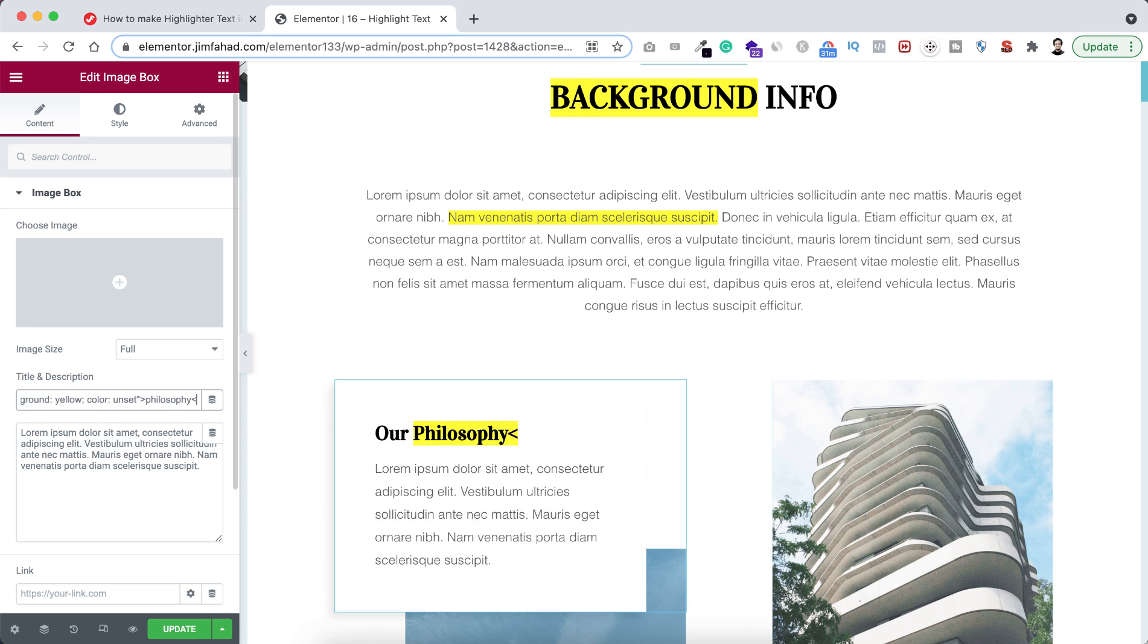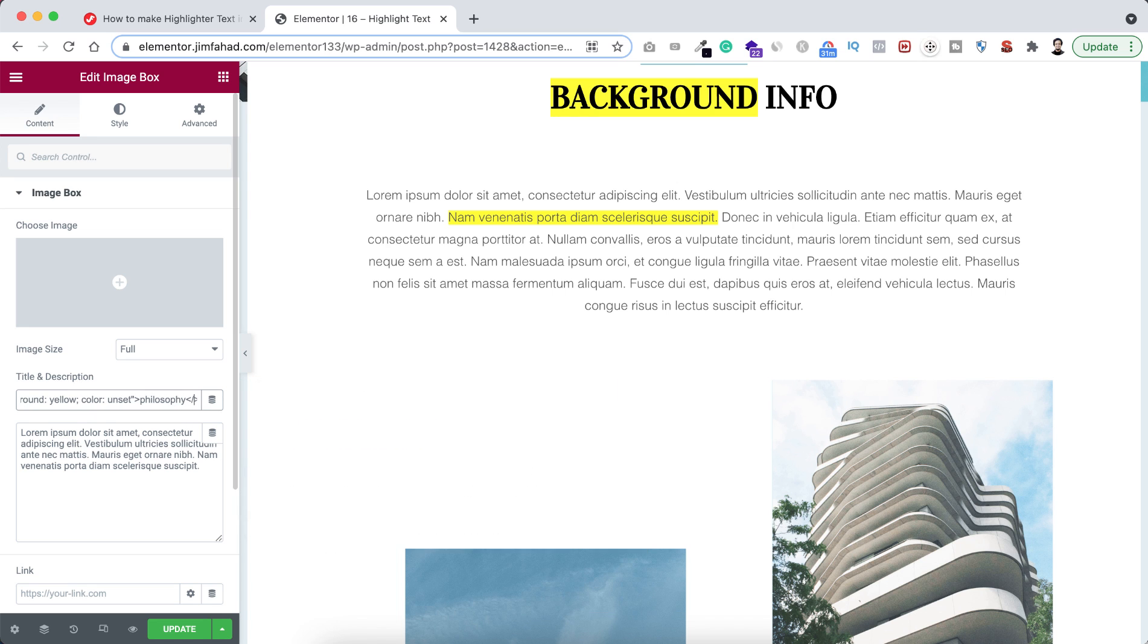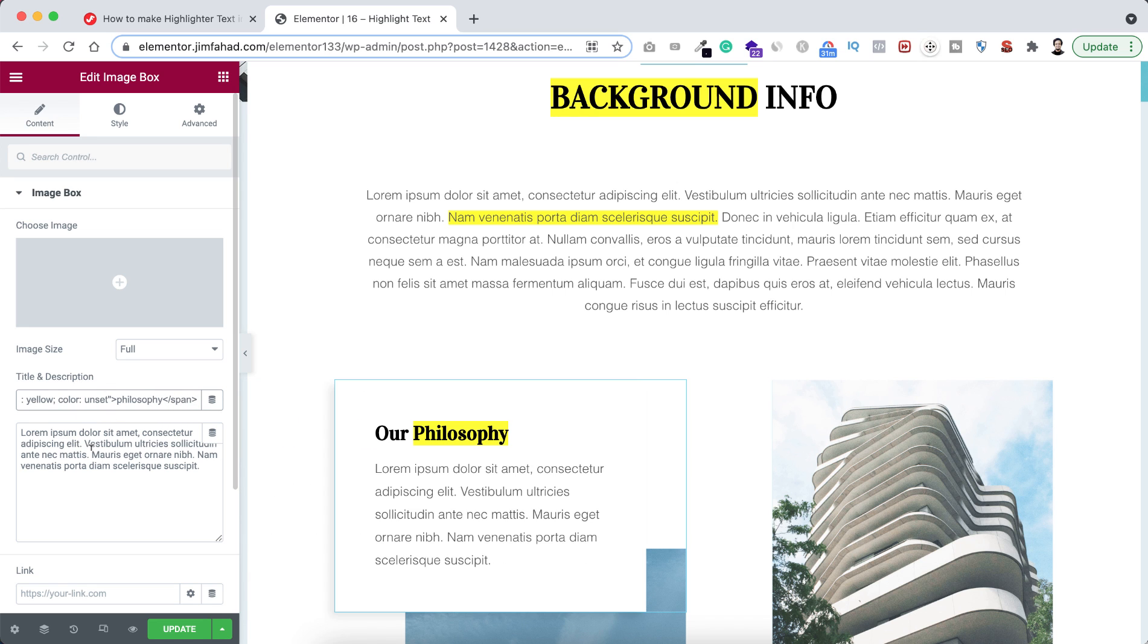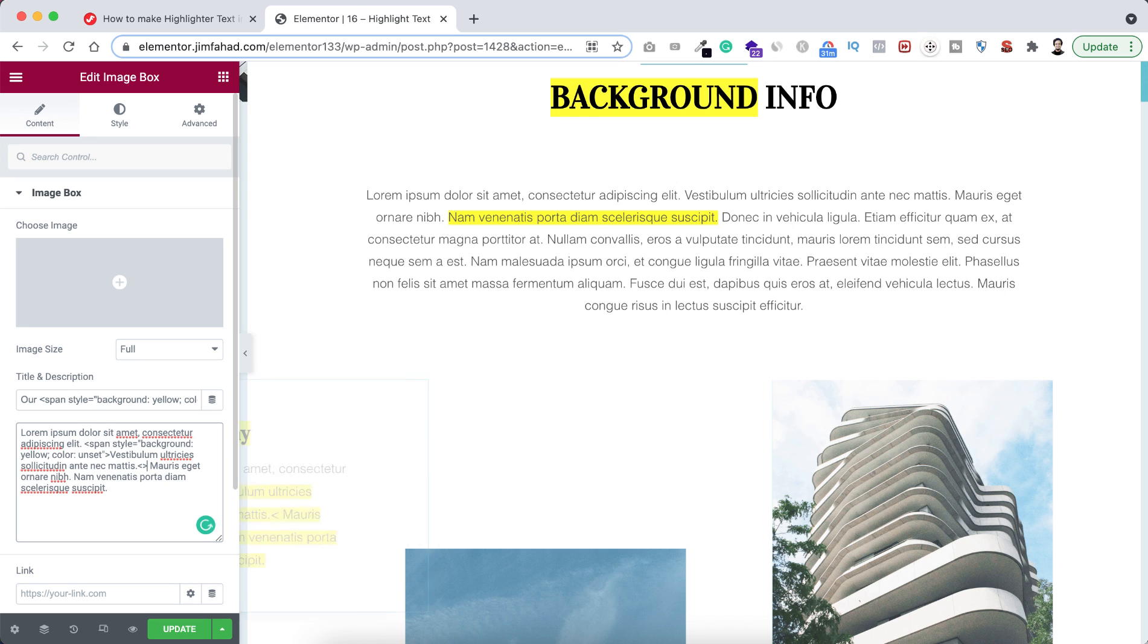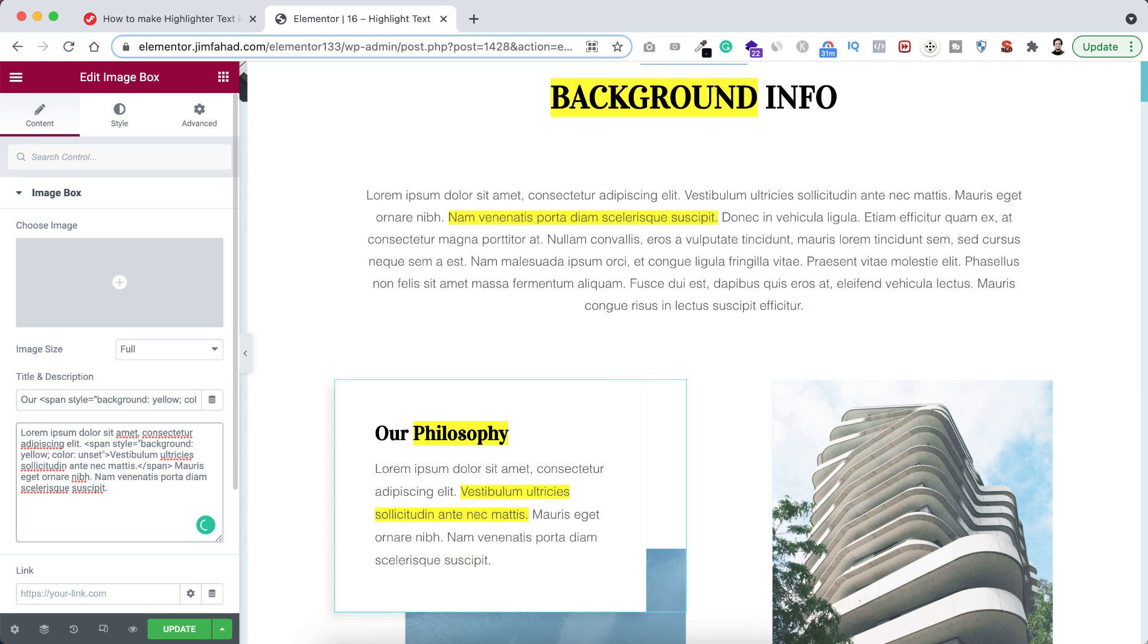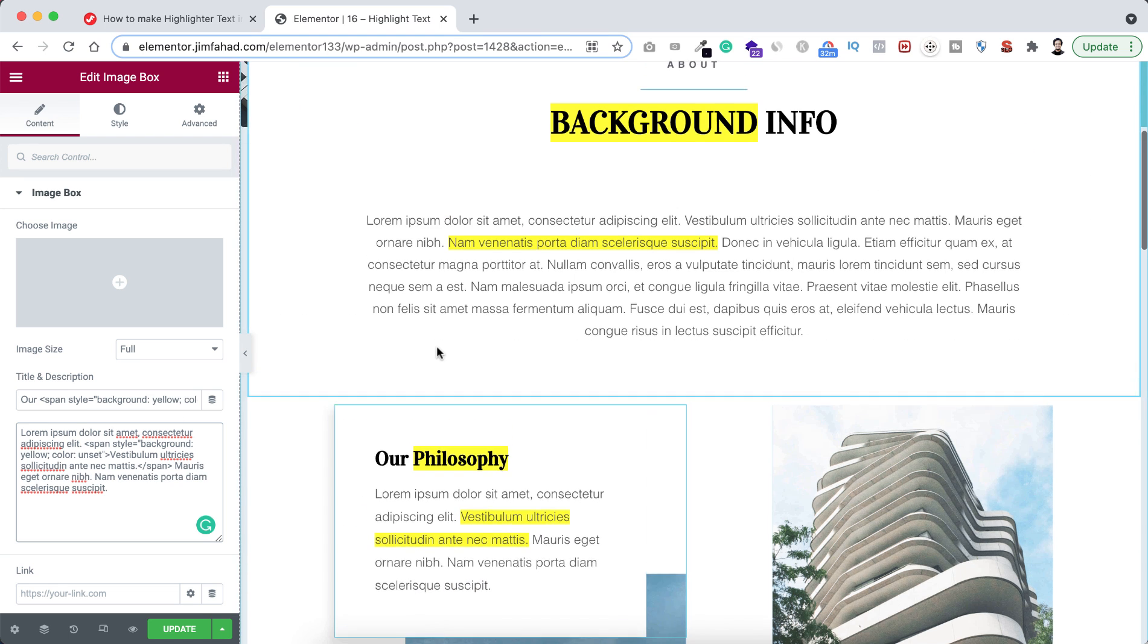Same with the description text. If you want to make them highlighted, just put the beginning span tag there, and after the line don't forget to put the ending span tag. So that's basically it.